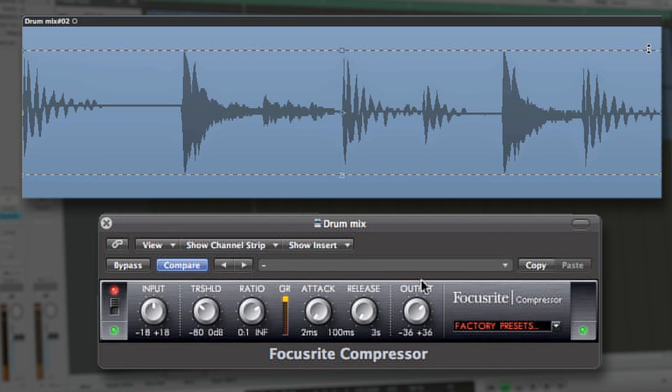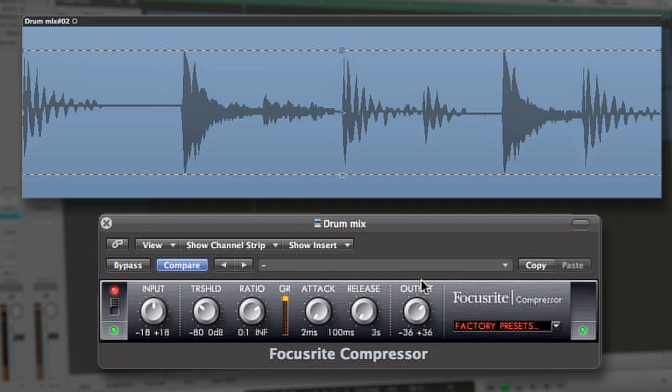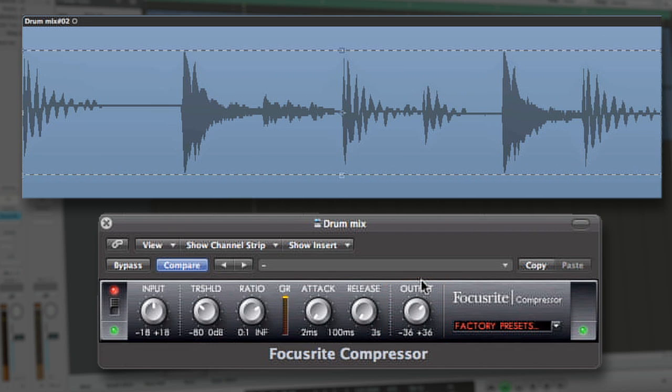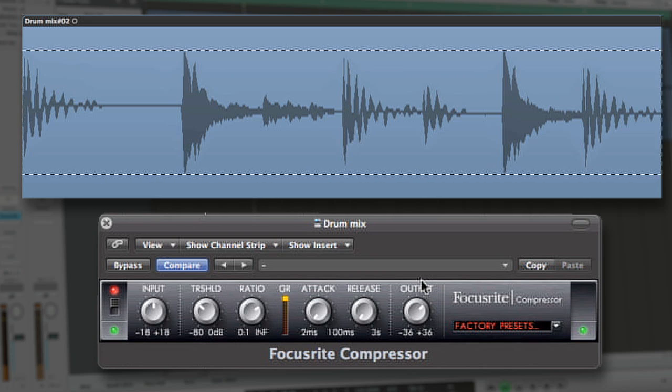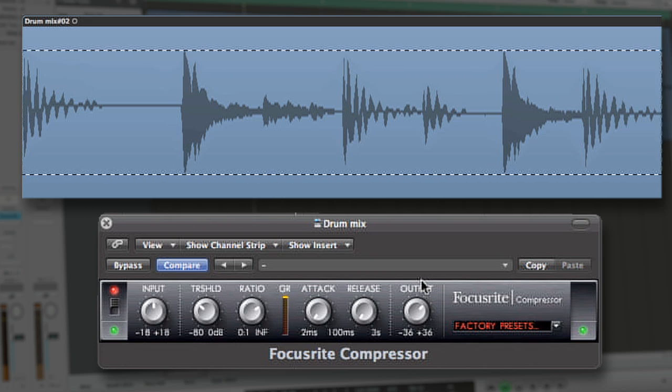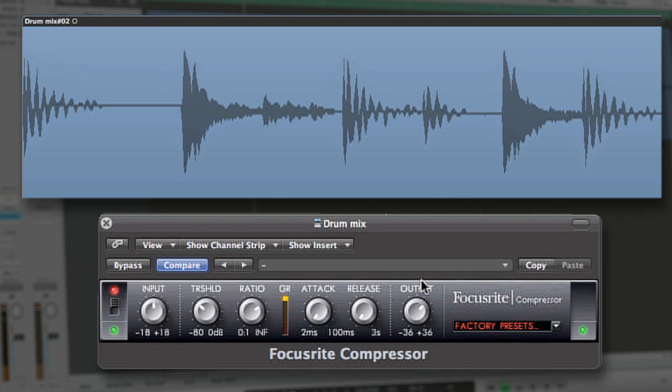This, in turn, narrows the gap between the quieter sounds of our signal, which are being gained up, and the louder transients, which are being attenuated by the compressor.